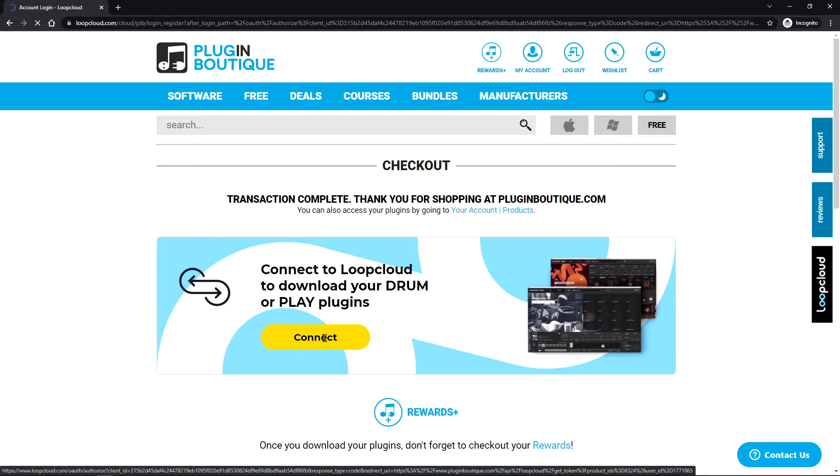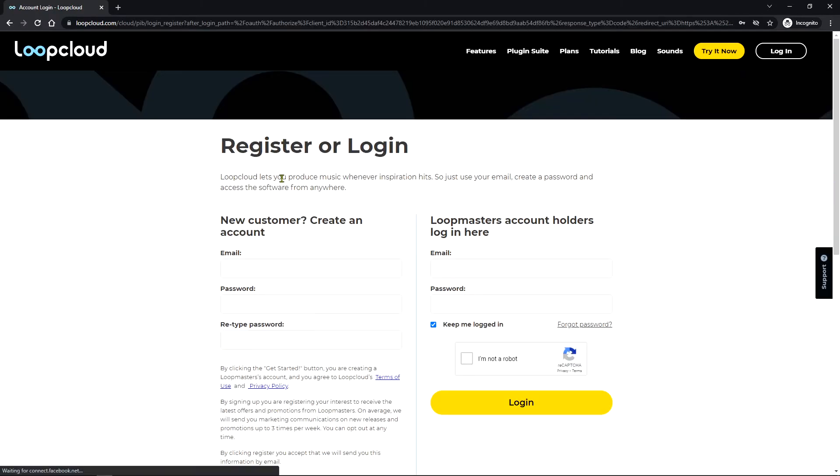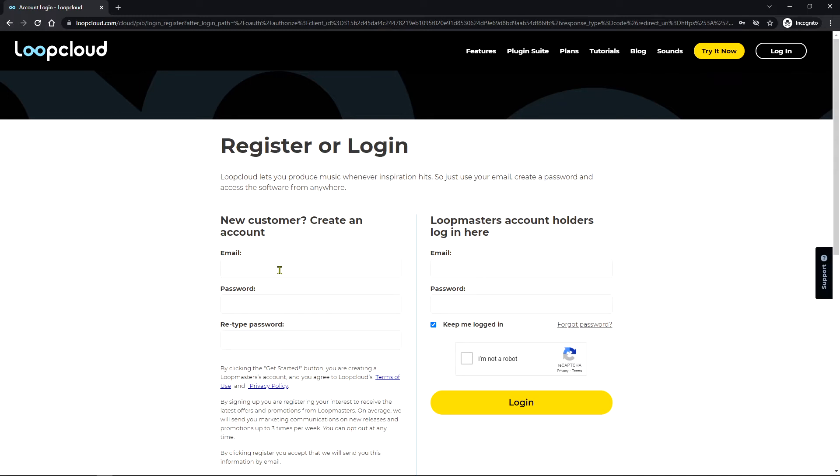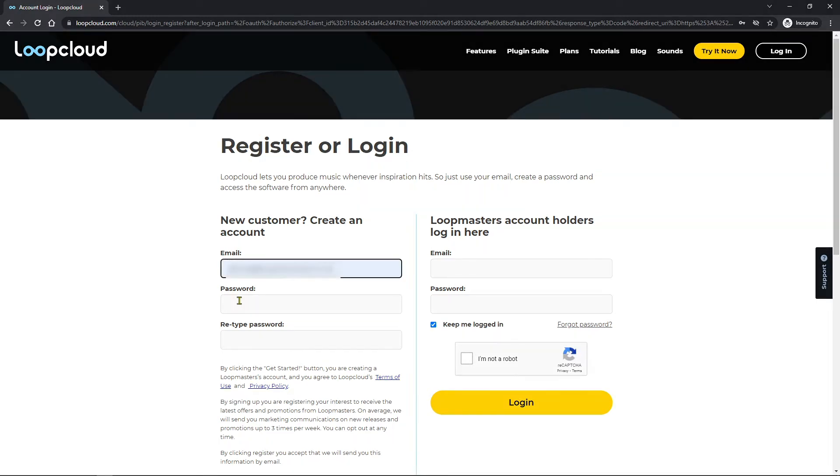I need to click this and then this will bring me to the Loop Cloud website and I need to set up an account. If you already have a Loop Masters account you could fill that in here. I'm going to go ahead and set up a new account on loopcloud.com.